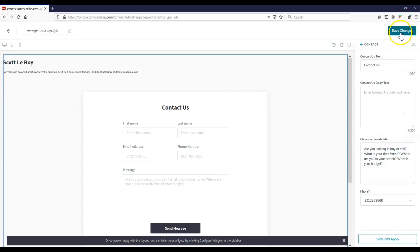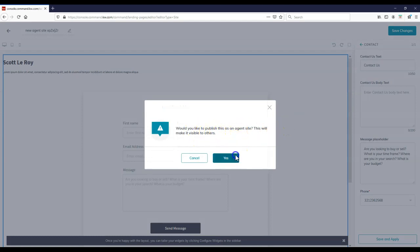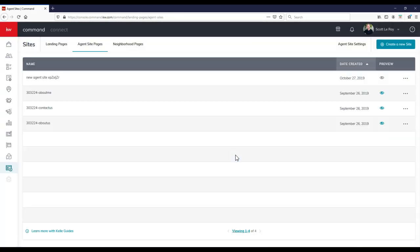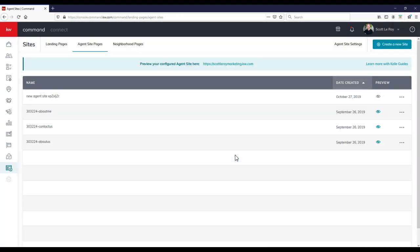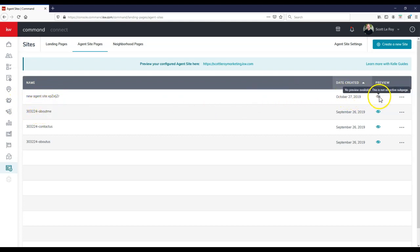And now I can click on save changes up here at the top right. So now I'm going to click on save changes. Do I want to publish this as an agent site? Yes. So I'm going to make this a yes. And as we can see, now we have our new page. I should have renamed this. I apologize. But then we can actually see when the data was created. And of course, if it's active. Now right now, it's just previewing.